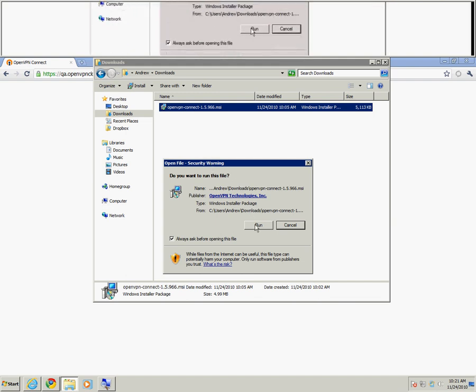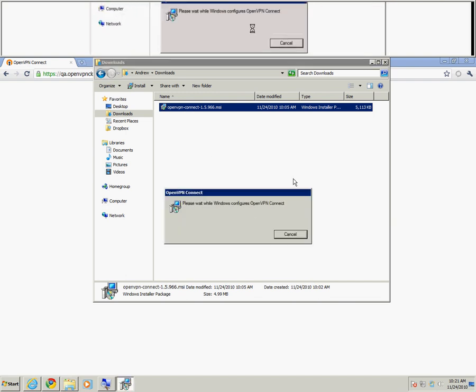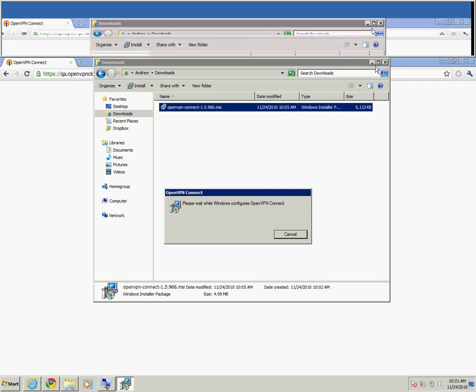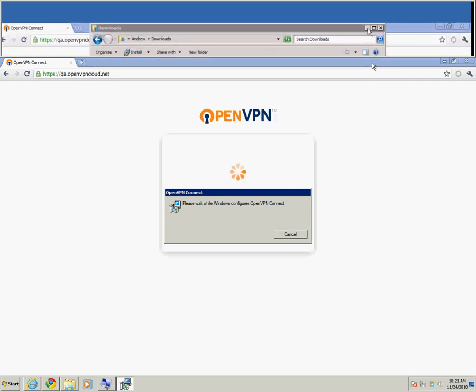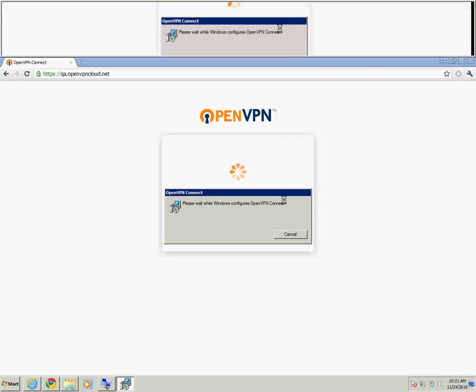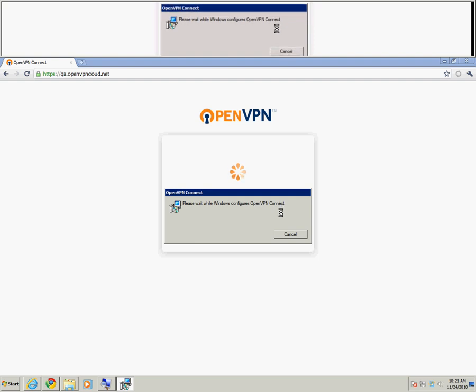You'll then be prompted to run the file. Go ahead and click Run. Depending on the speed of your machine, it could take anywhere from one minute to a few minutes to complete the installation of the Connect client.